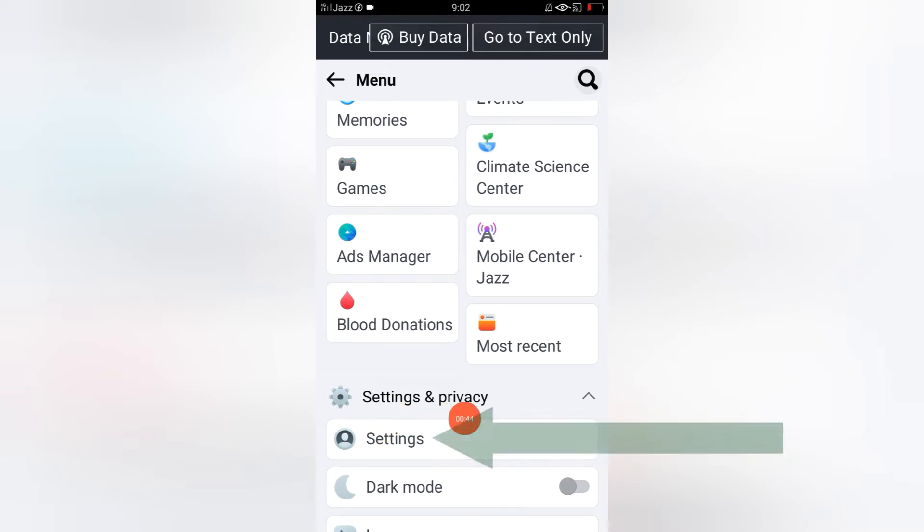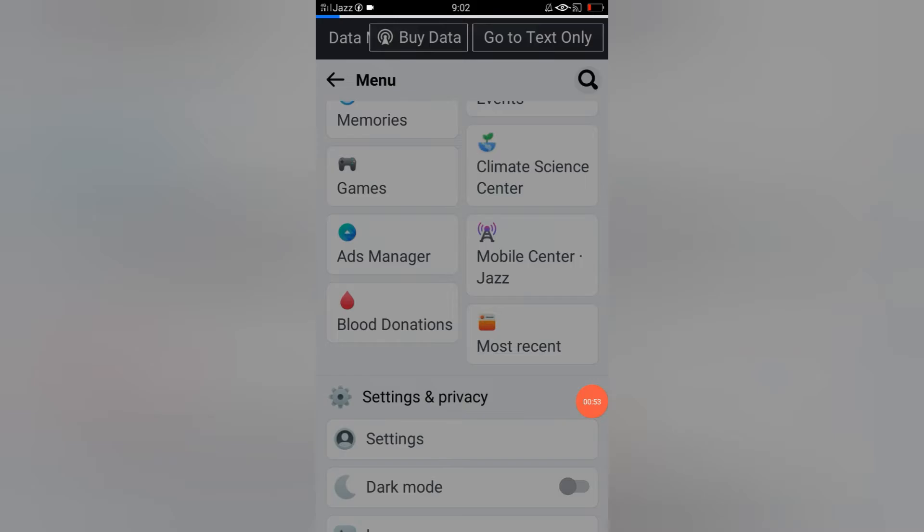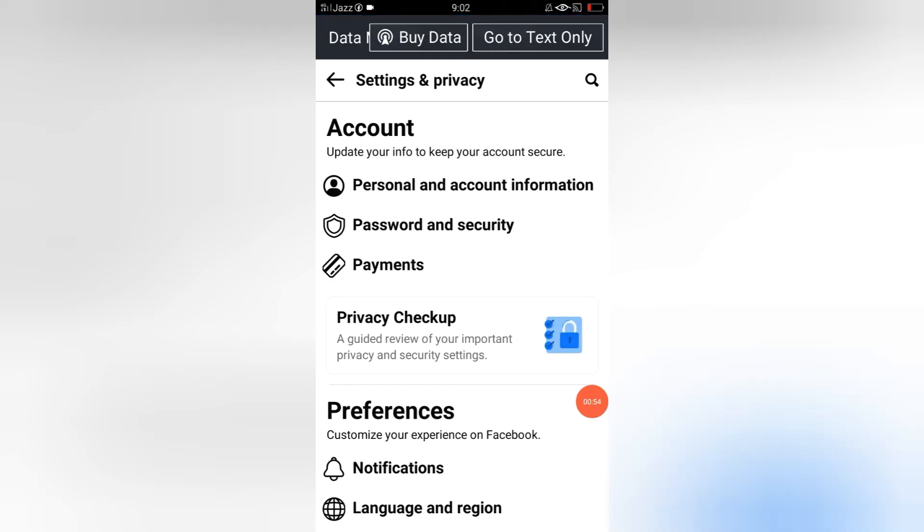Under 'Settings and Privacy,' you will see a setting option. Just click here. After this, you have to select 'Password and Security.'